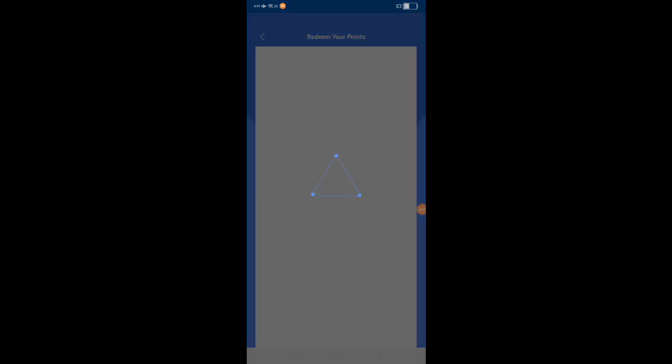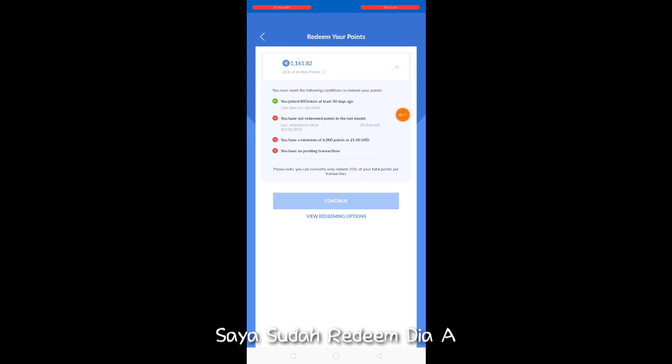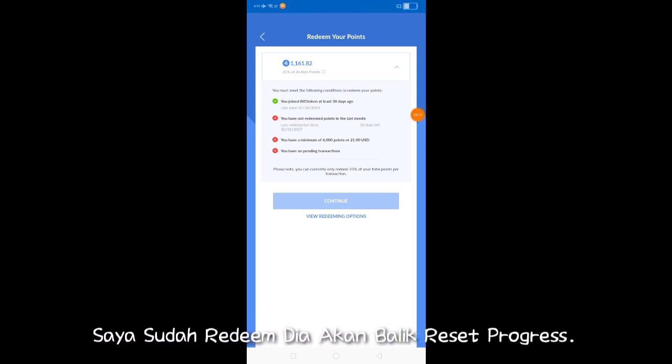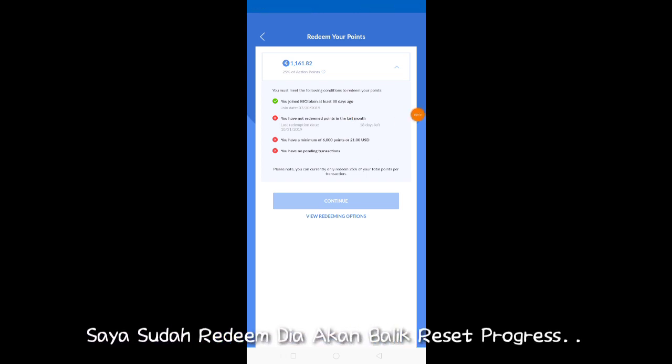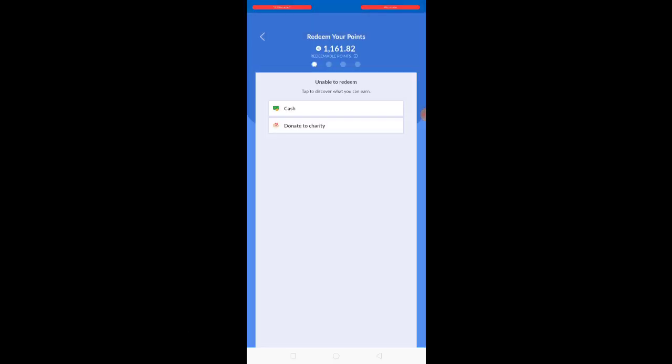Okay, korang redeem. Sini saya telah mendapat yang ini sebab hasil sudah redeem sebelumnya. Jadi kena tunggu masa dalam sebulan kemudian.